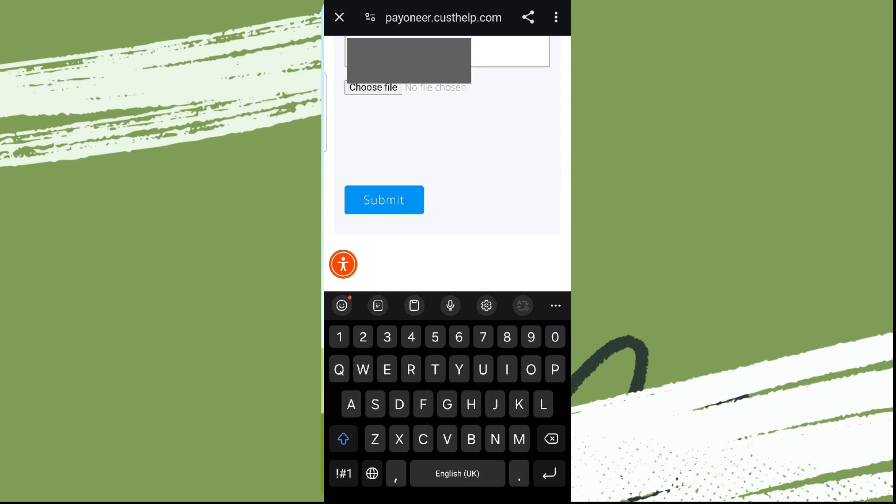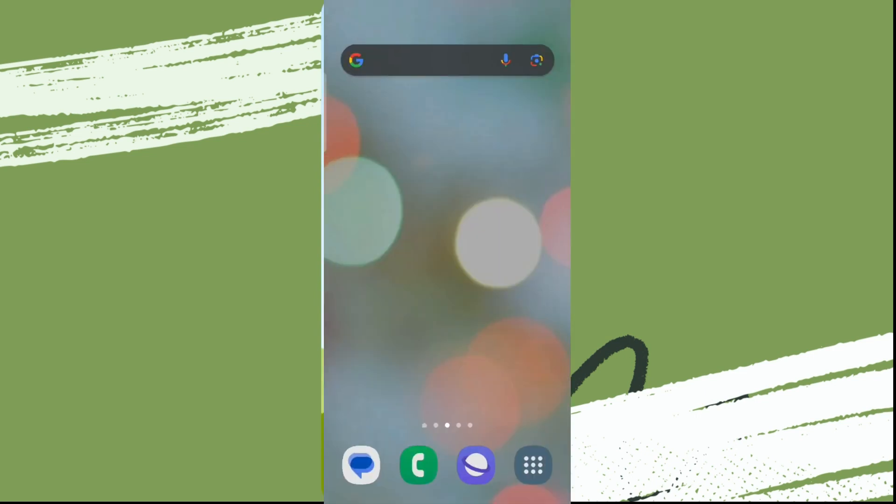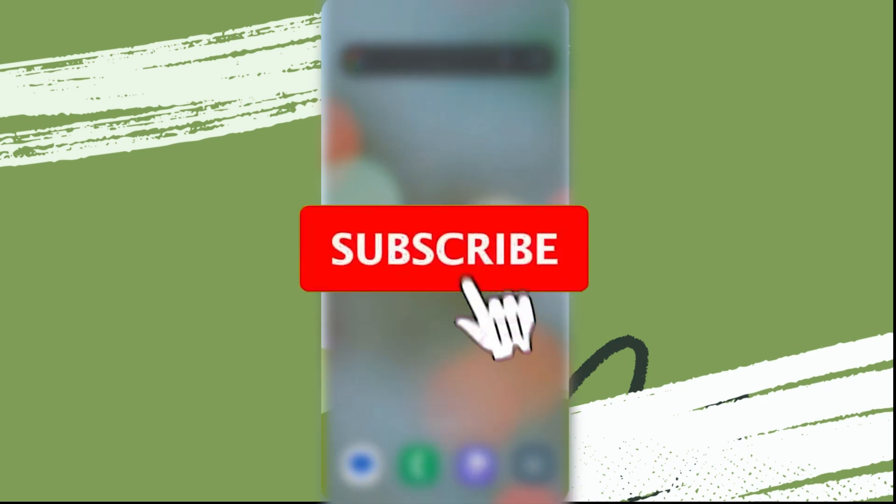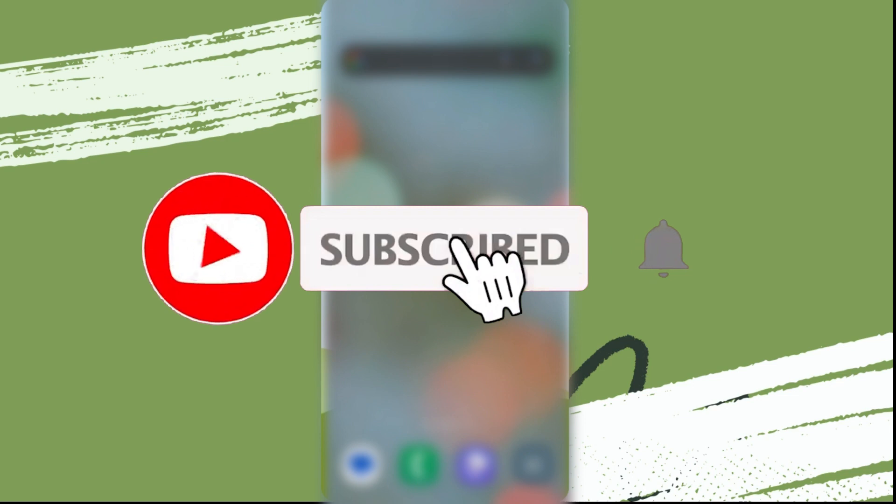Afterwards, Payoneer customer service will finally fix your problem. So that was all I have. If you like the video, please do like and subscribe. Thanks for watching.